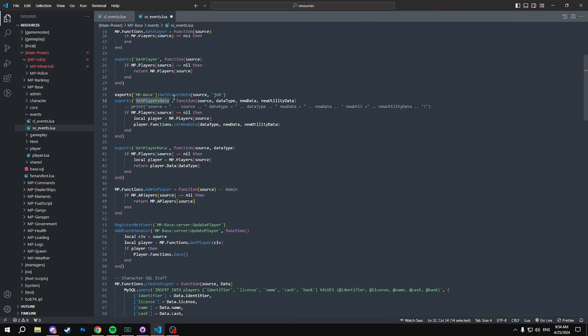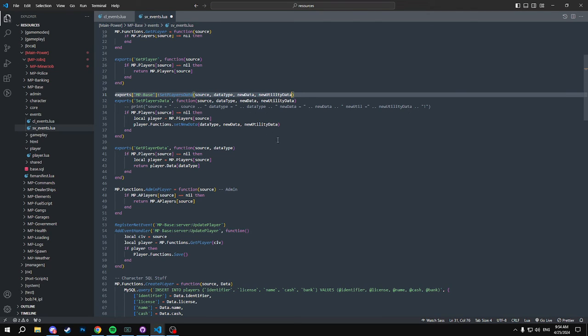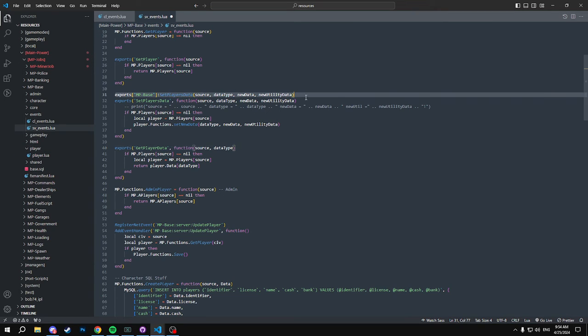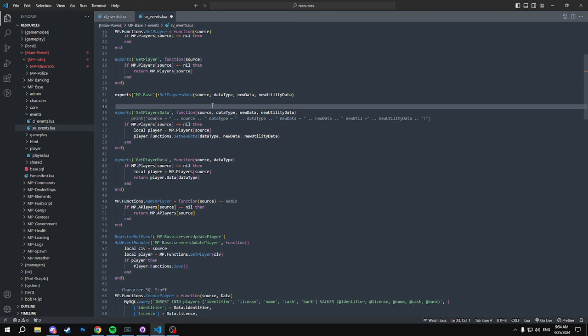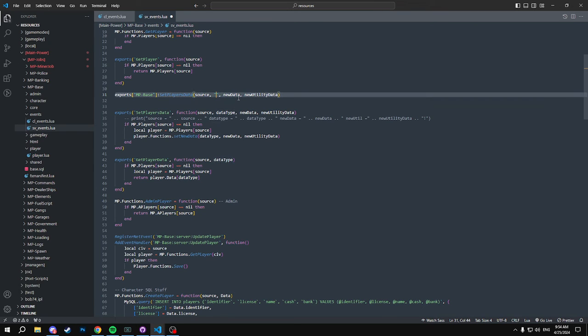So basically we're going to call all this right now. This has a couple things to it and we'll go into the function and how it works later. Okay, so basically you would call this, get a source and your data type. So this is what data type you want to change in the database.